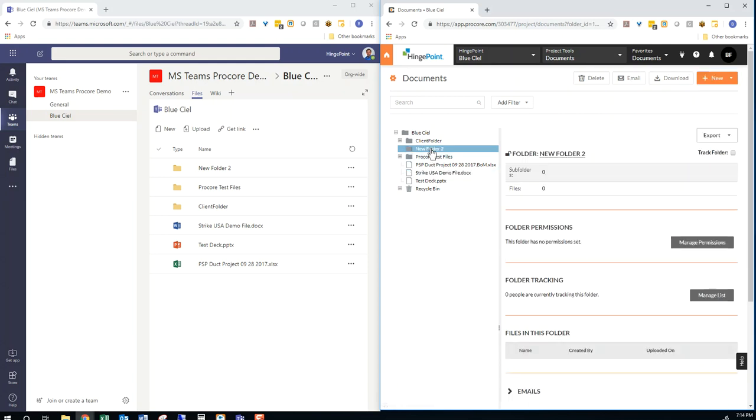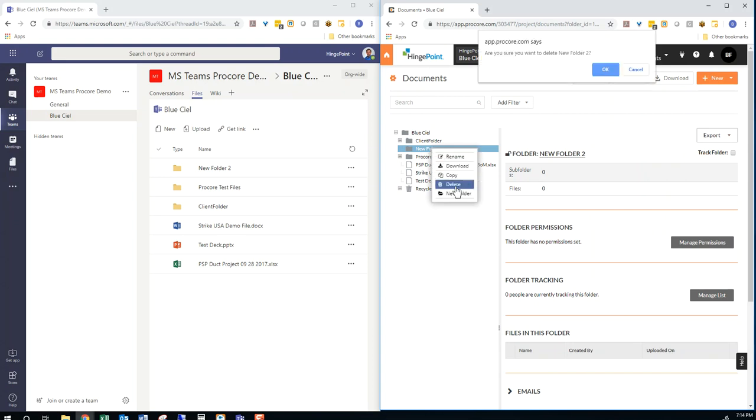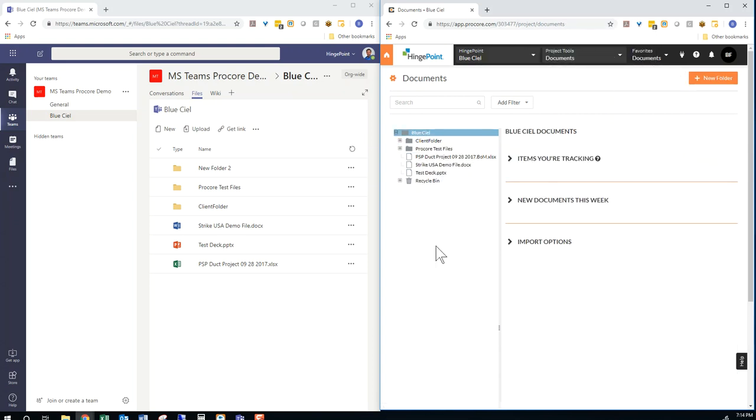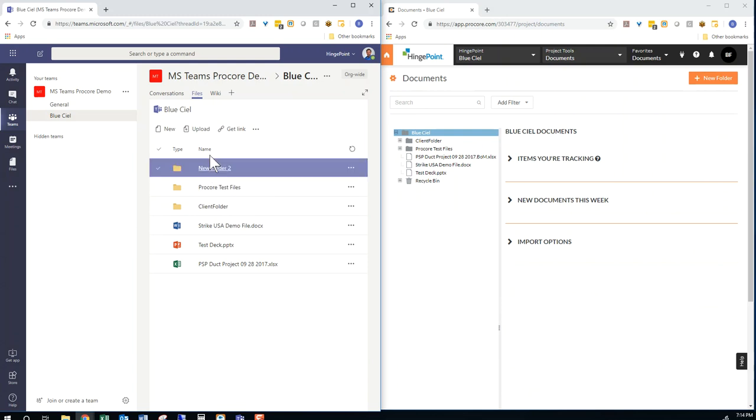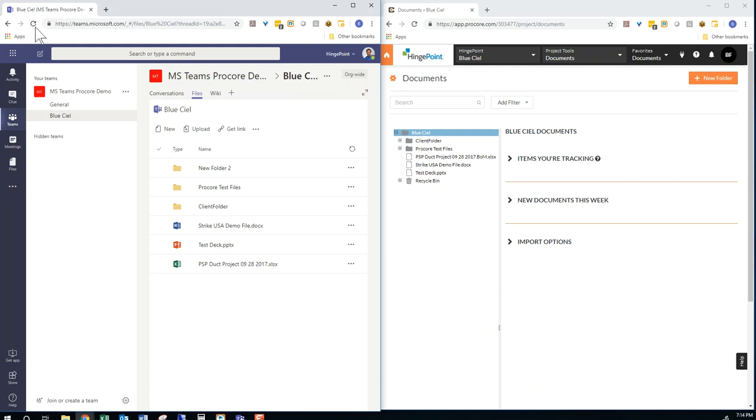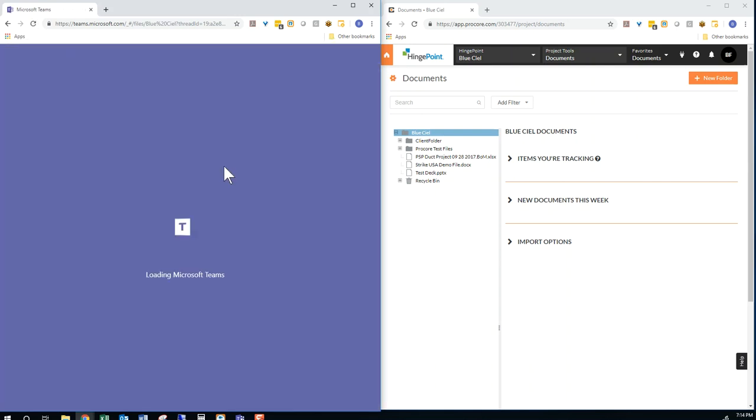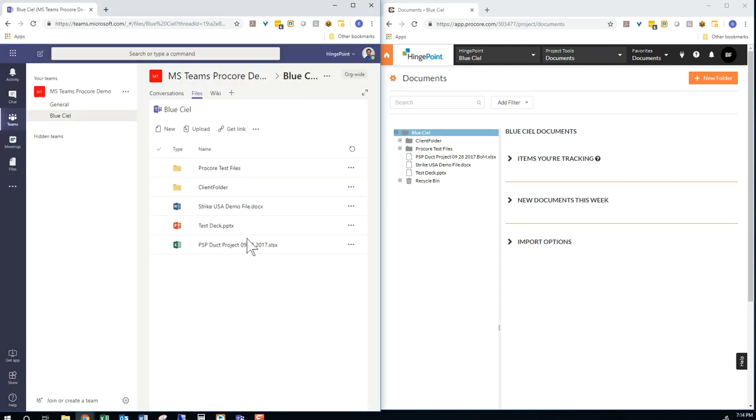If you delete something in Procore, it also is deleted from the Microsoft side. So you'll see it's gone now.